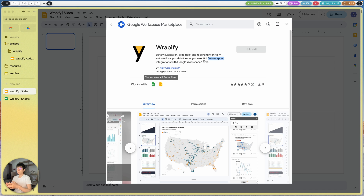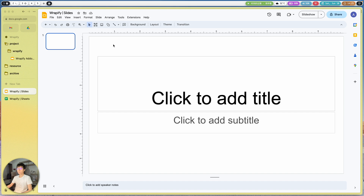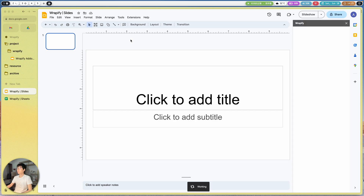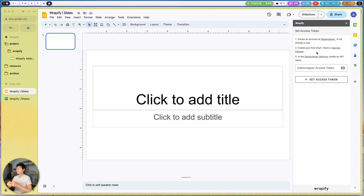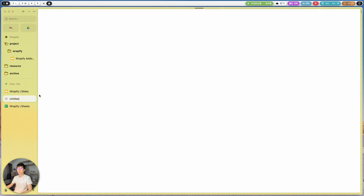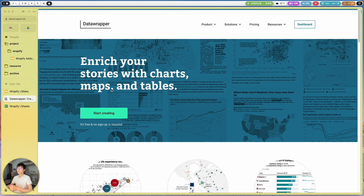We can also create charts using Google Sheets as a data source to build this library. So if you'd like to use it, you can install this add-on from the Workspace Marketplace. I already have it installed, so let me show you how to use it. With a Data Wrapper token, we can pull all the charts from your Data Wrapper account.